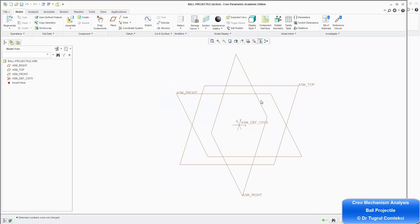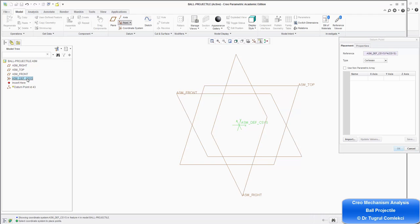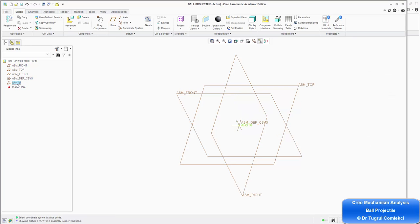The first thing I want to do is add a reference point in the assembly coordinate system, which will represent the ground effectively. I can do that under Point, Offset Coordinate System. The reference is going to be the assembly coordinate system. If I click just under the name, it creates a point zero — assembly point zero — with X, Y, Z all at zero. Press OK. You can see APNT zero on the tree.